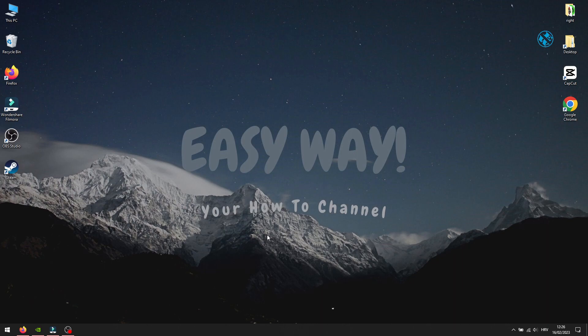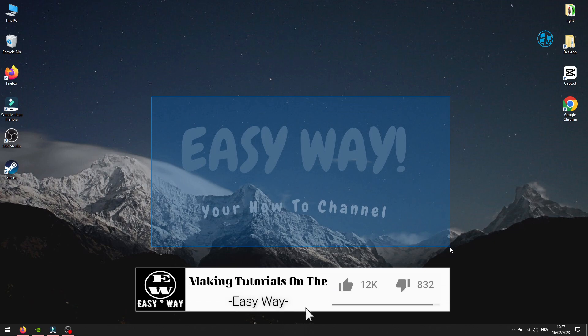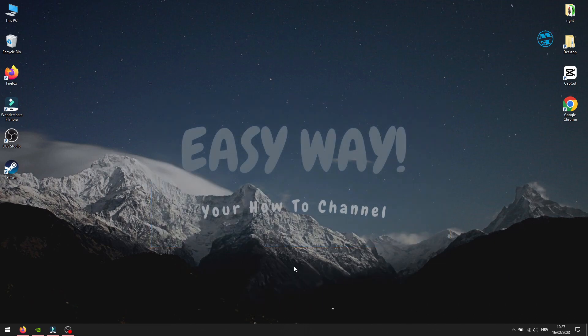Before we start, please don't forget to like the video if some of the methods helped you, because in that way you are helping me and my channel. And now let's get into the methods.